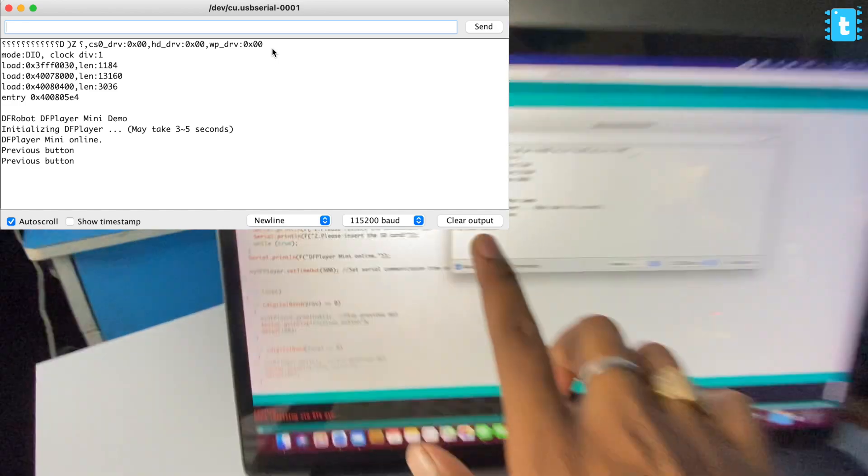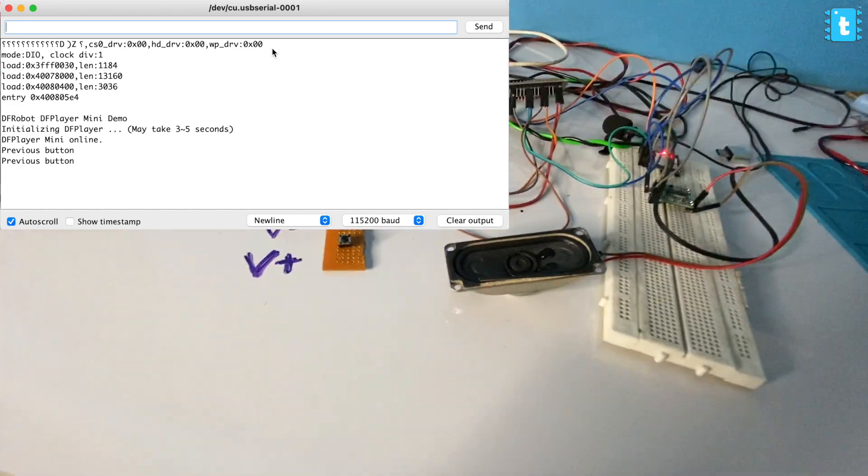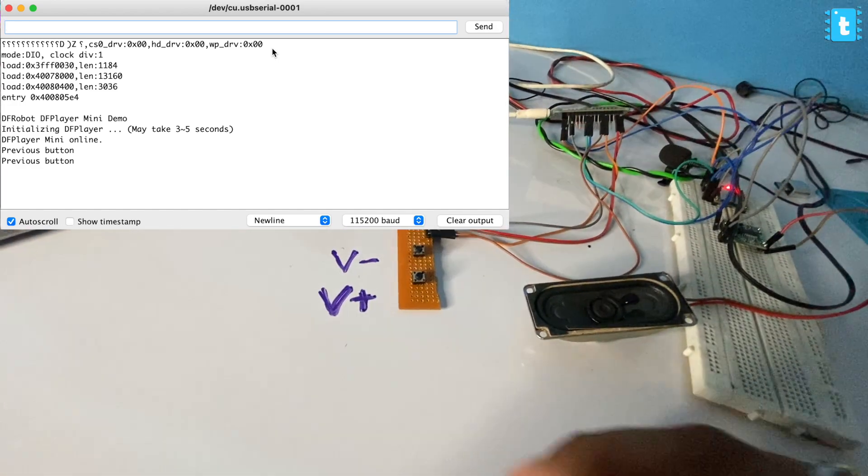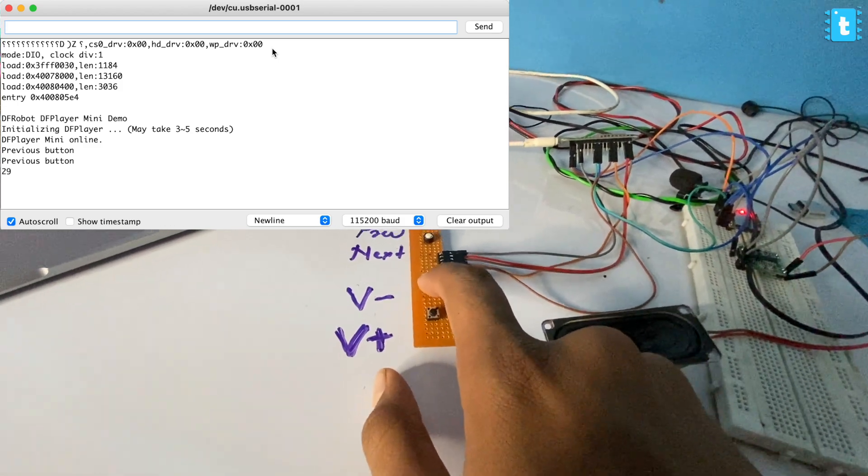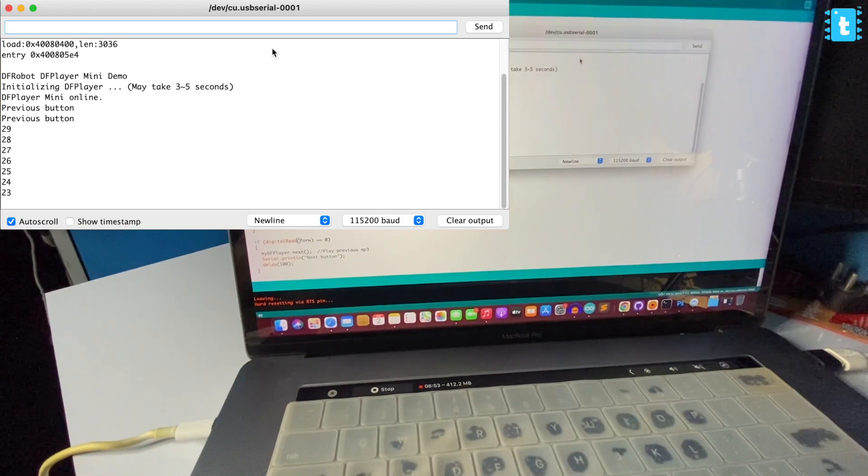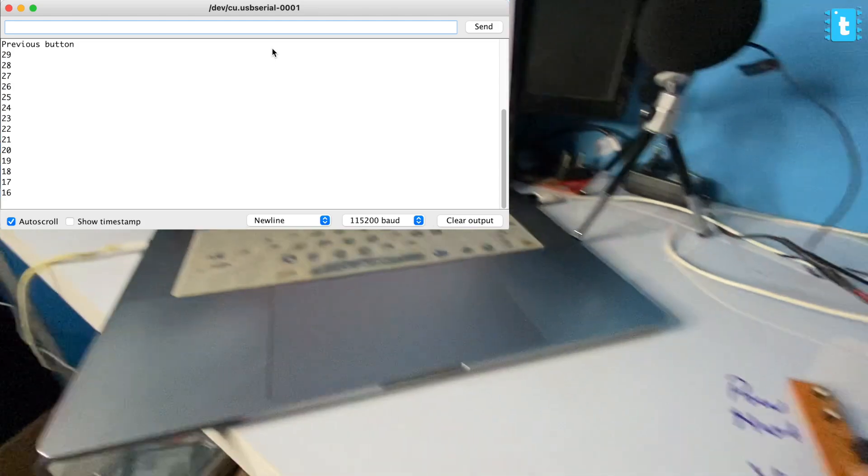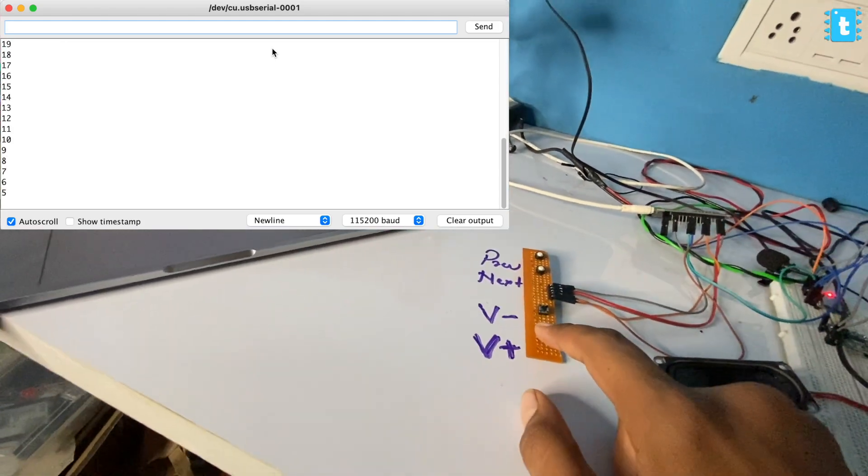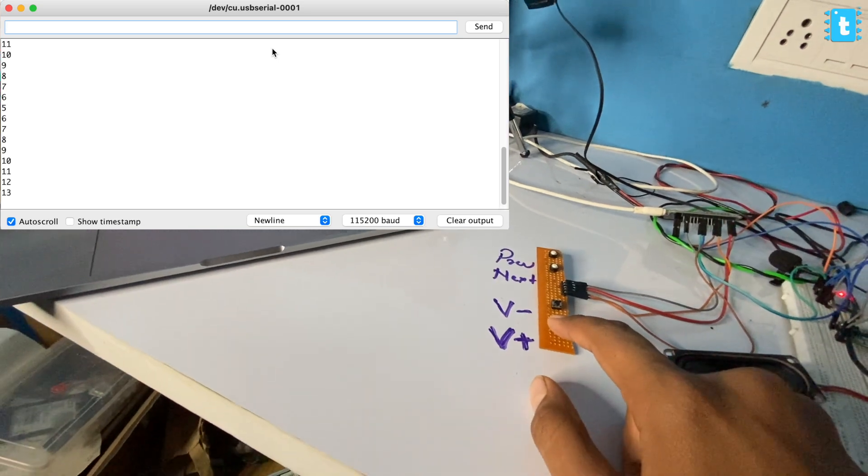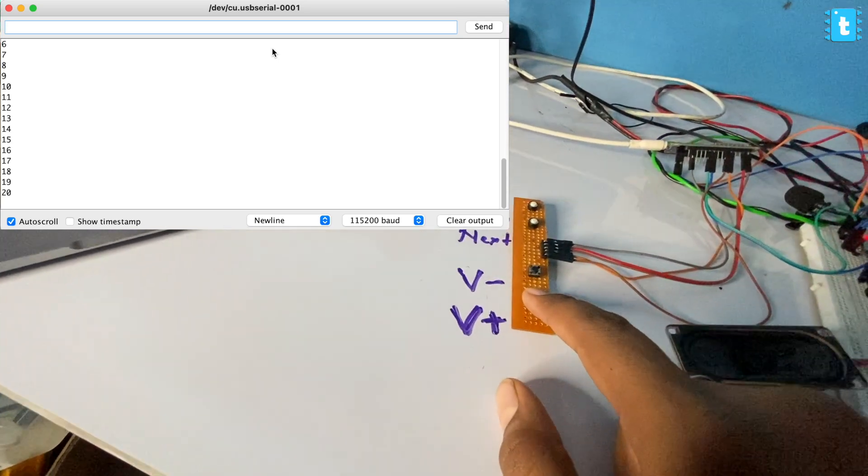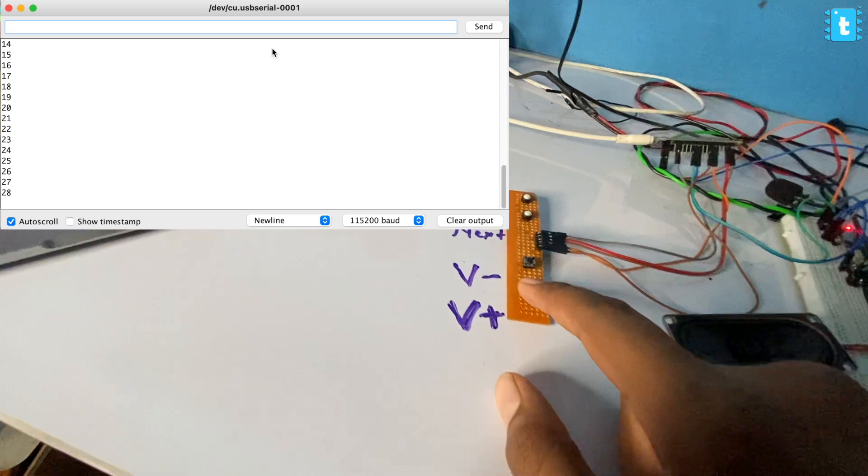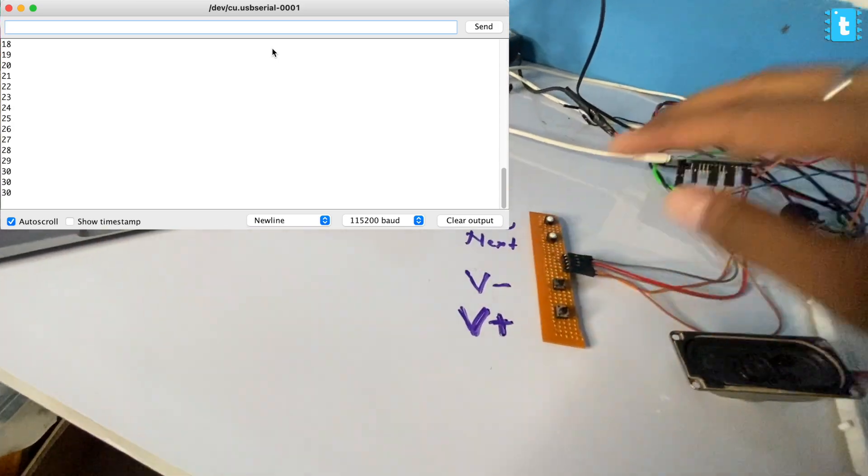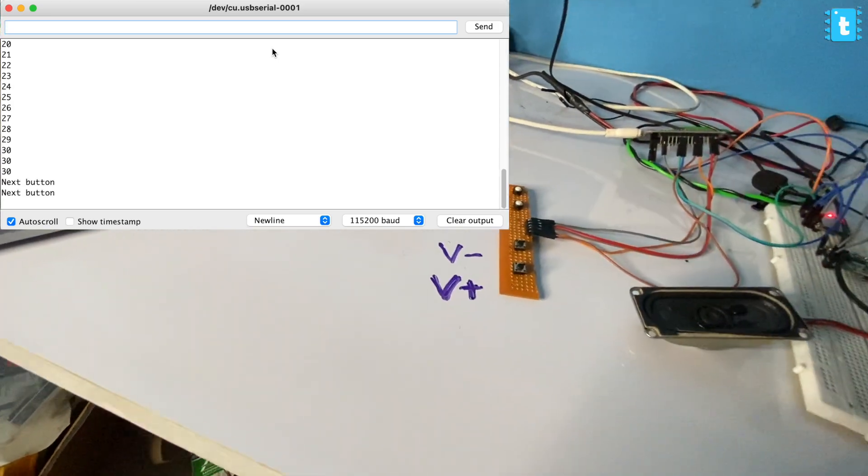It says previous button pressed on the serial monitor and music. Let me turn down the volume. As you can see, the volume is going down - 15, 12, 11, 9, 10. Let us turn off the volume. This is the full volume - 30 is the full volume. Let us play the next song.